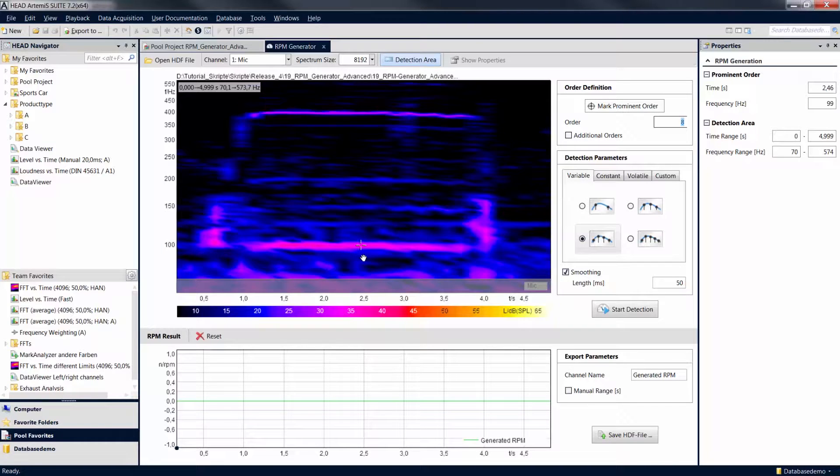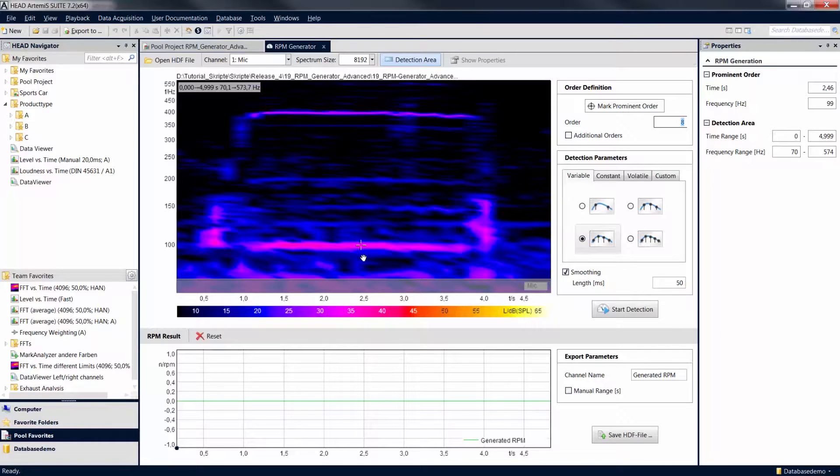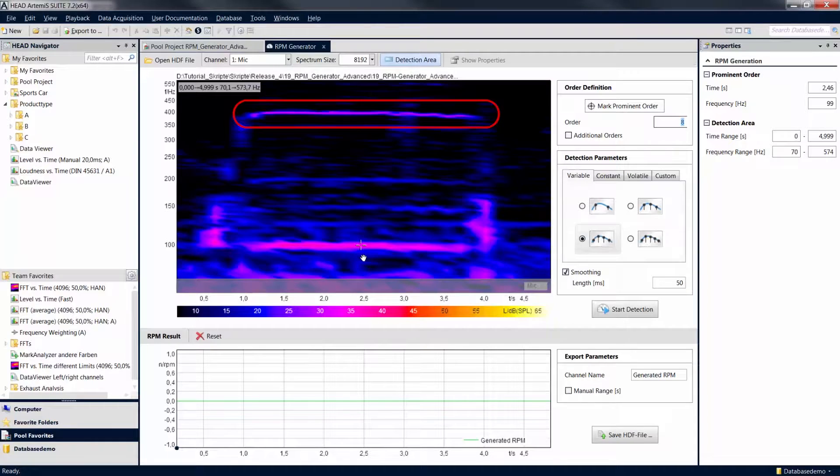You can specify additional orders to improve the accuracy of the calculation. As we can see in the FFT vs. time diagram, another order is clearly visible.